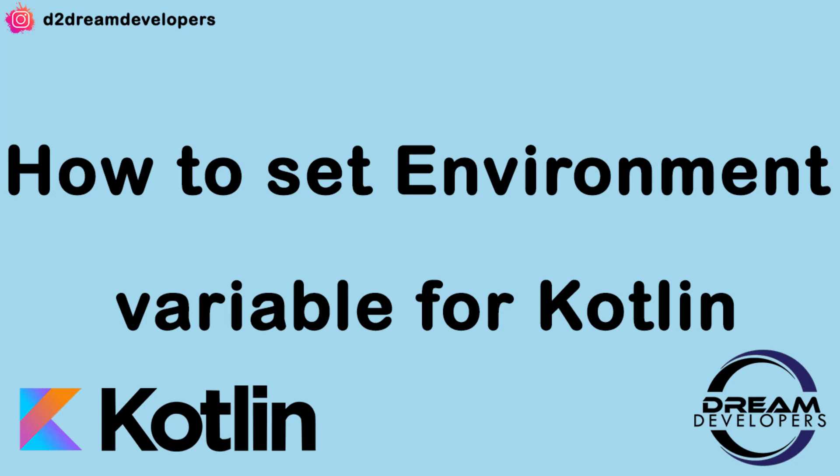Hello guys, I am Keyurat Yaru, welcome to DreamDevelopers. Today we are going to see how to set environment variable for Kotlin.